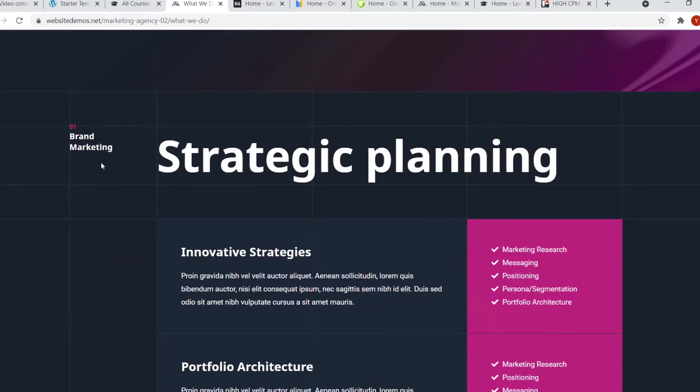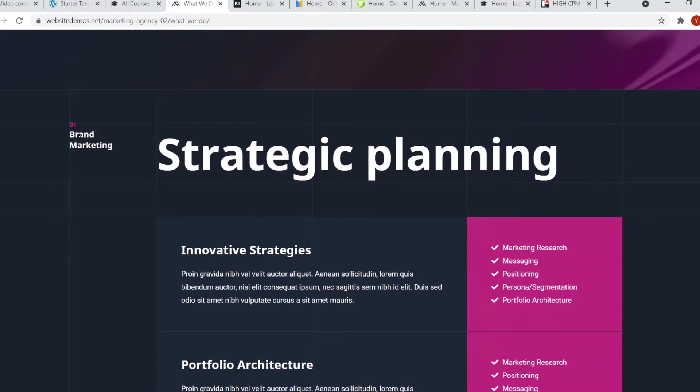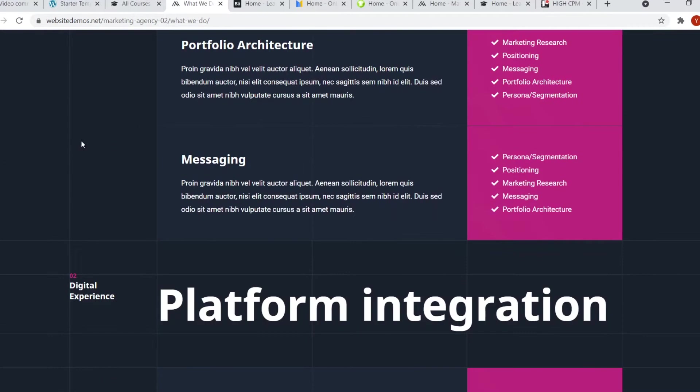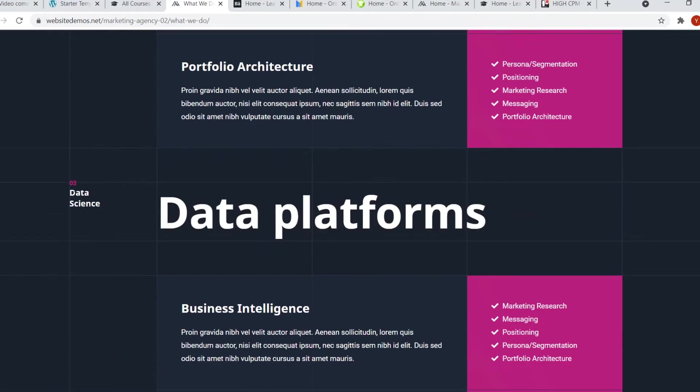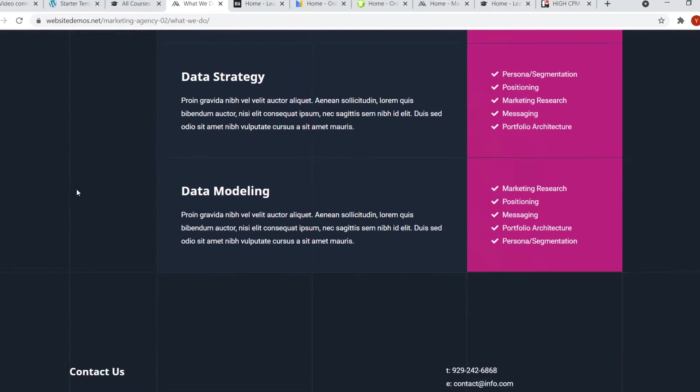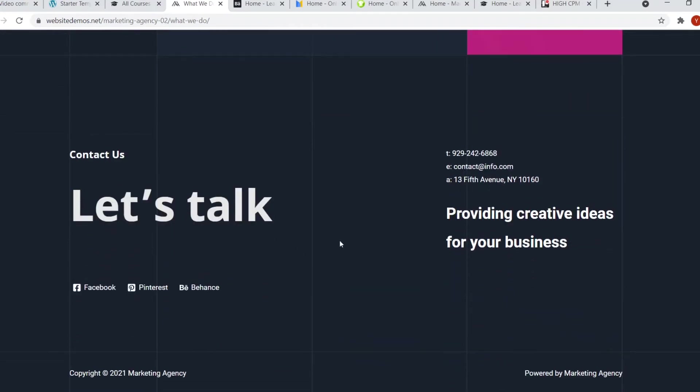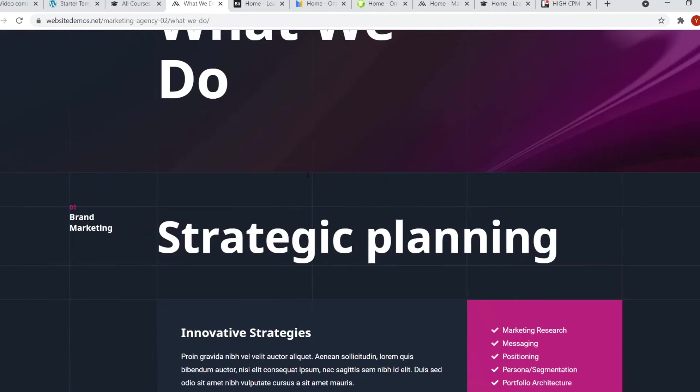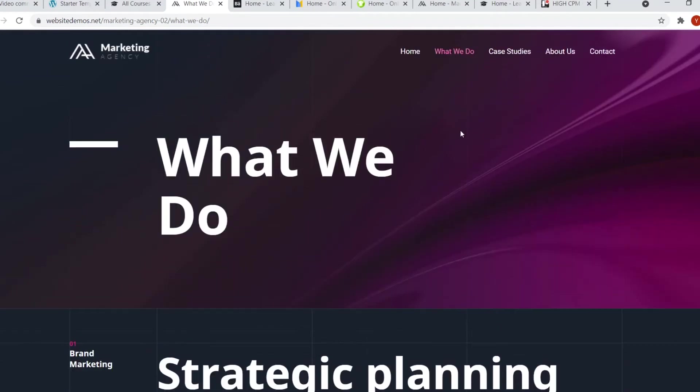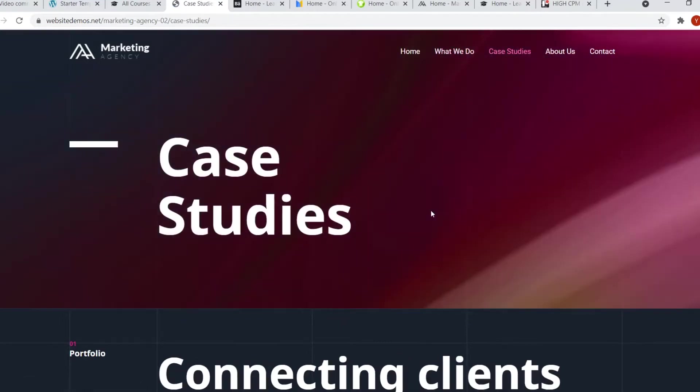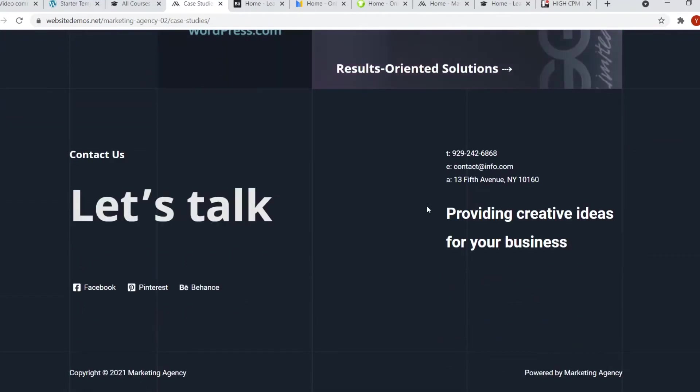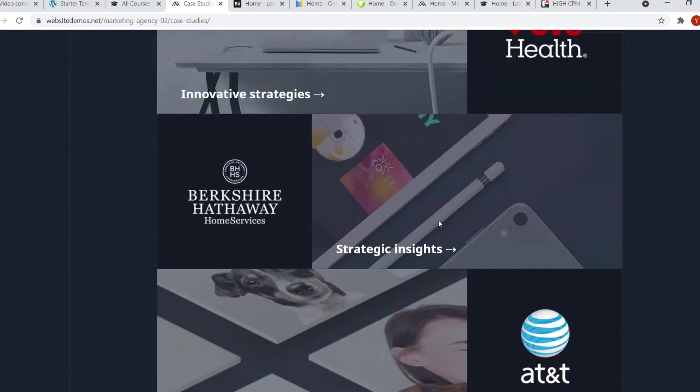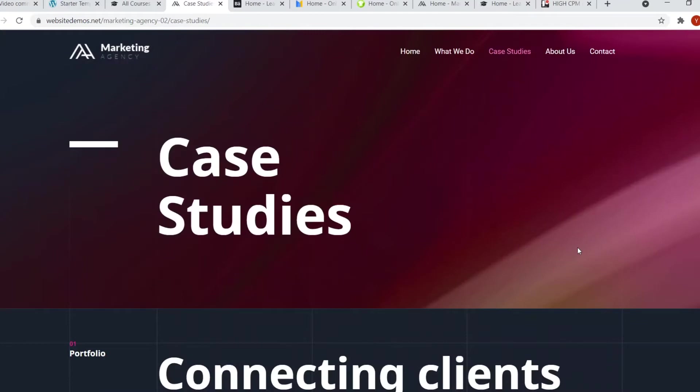They've actually put it in a few different categories, such as brand marketing, digital experience, data science, and a couple more. But that's pretty much what you can do with this. Then they've got case studies. So you can feature your students work or just stuff you've done before with your business, which is pretty cool. And then the usual pages.